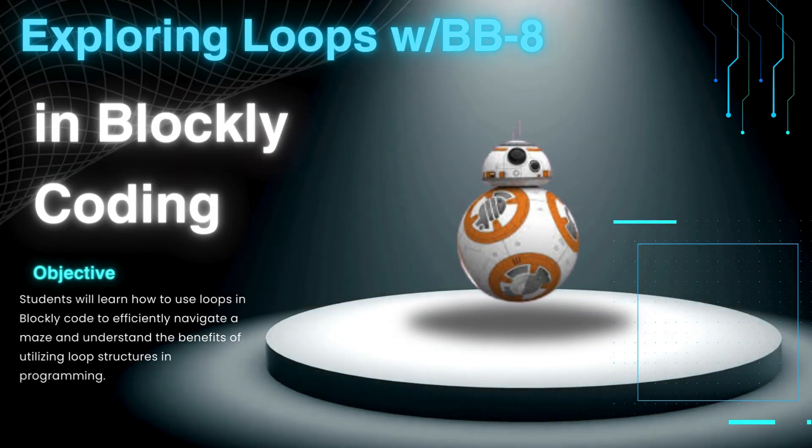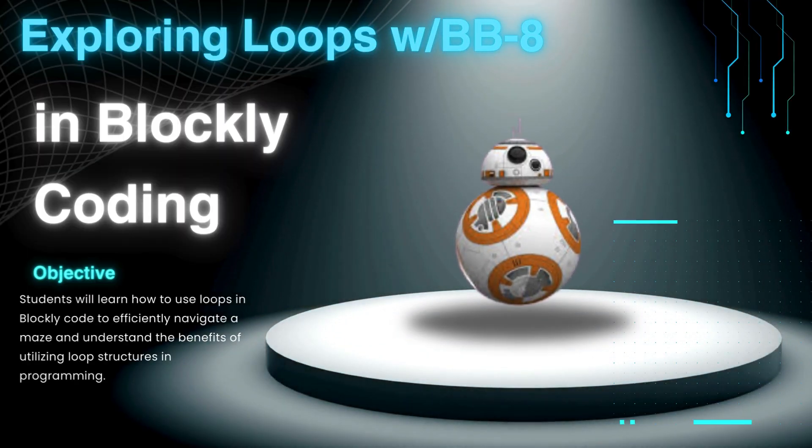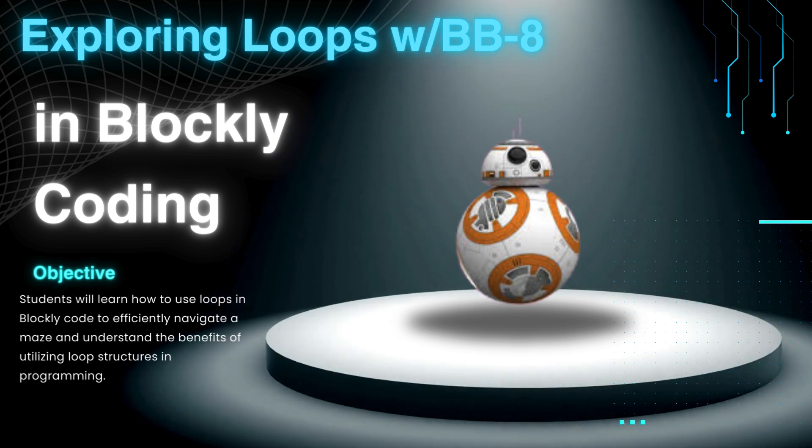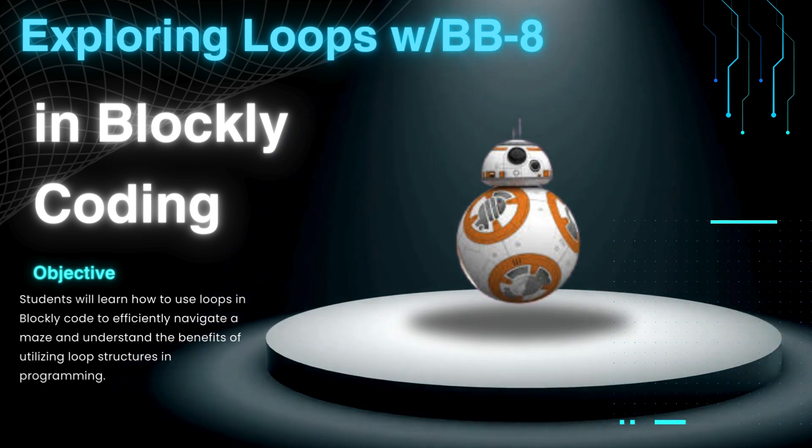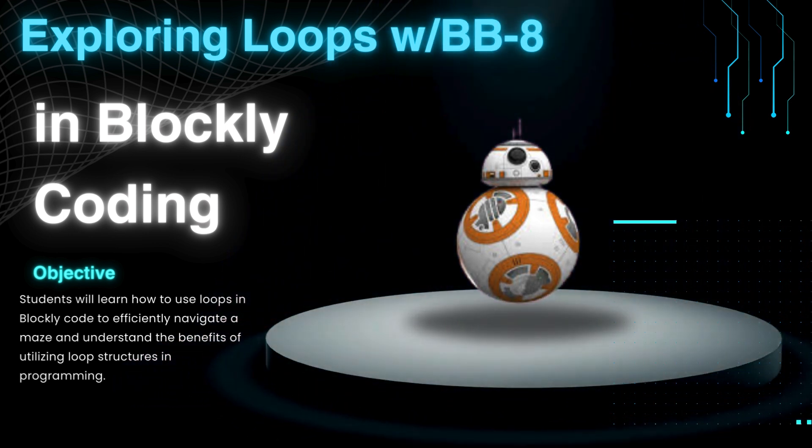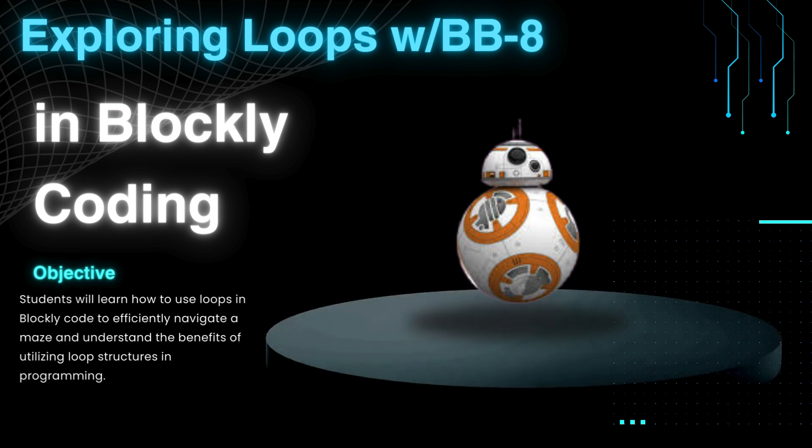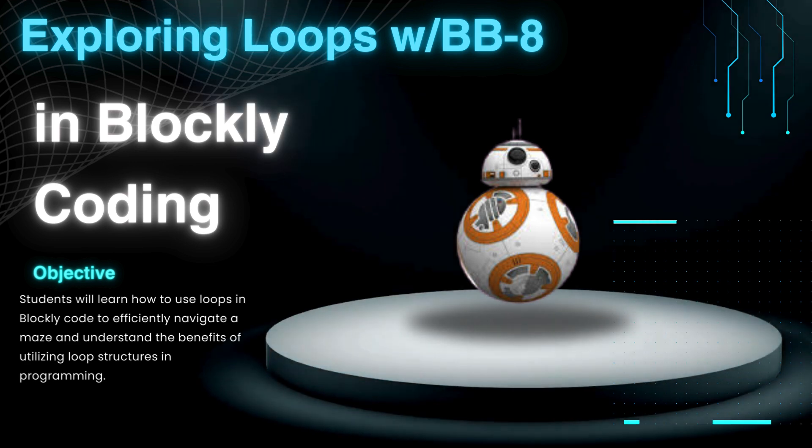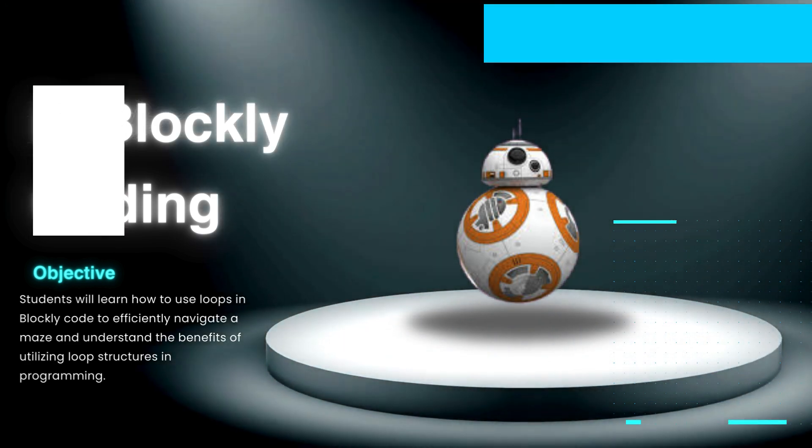In this week's lesson, you'll learn how to use loops in Blockly Code to efficiently navigate a maze and understand the benefits of utilizing loop structures in programming.